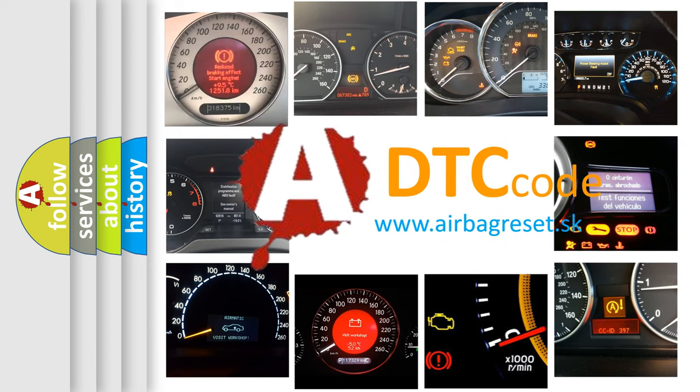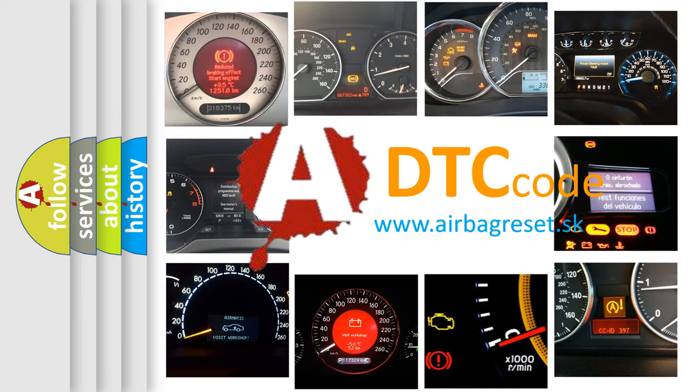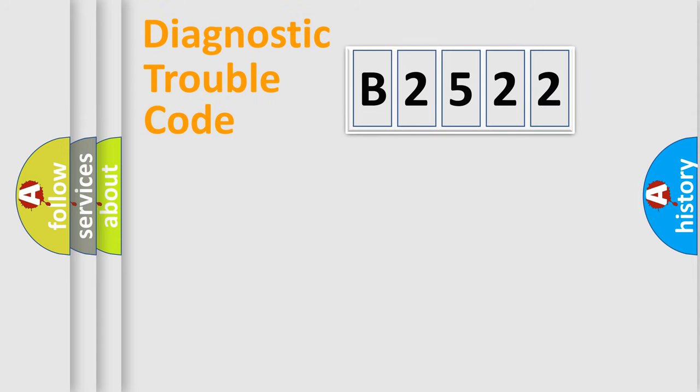What does B2522 mean, or how to correct this fault? Today we will find answers to these questions together.